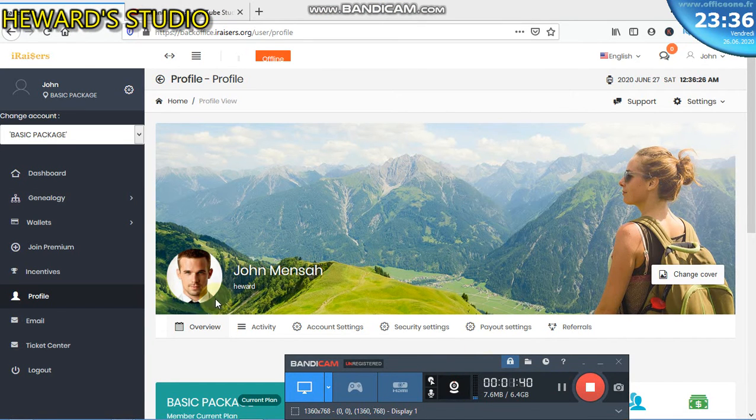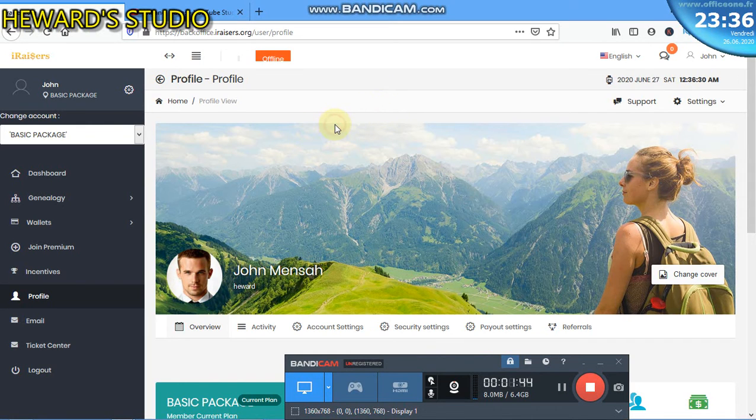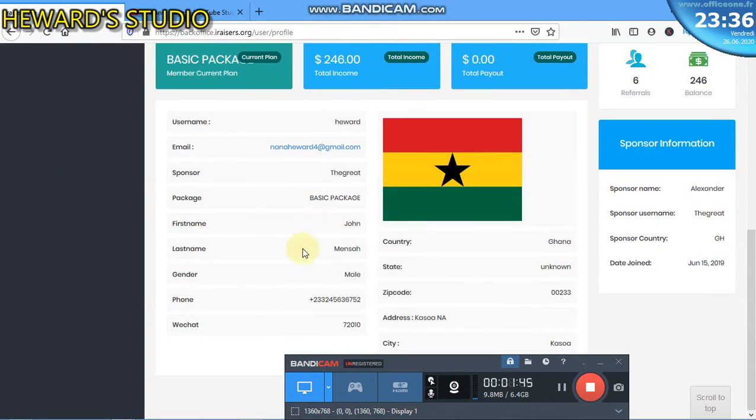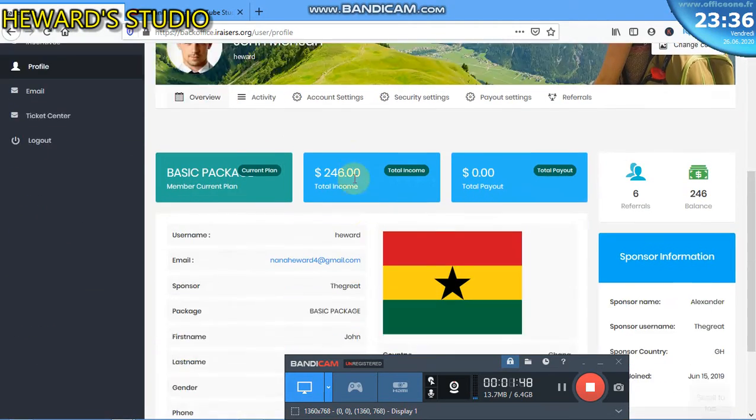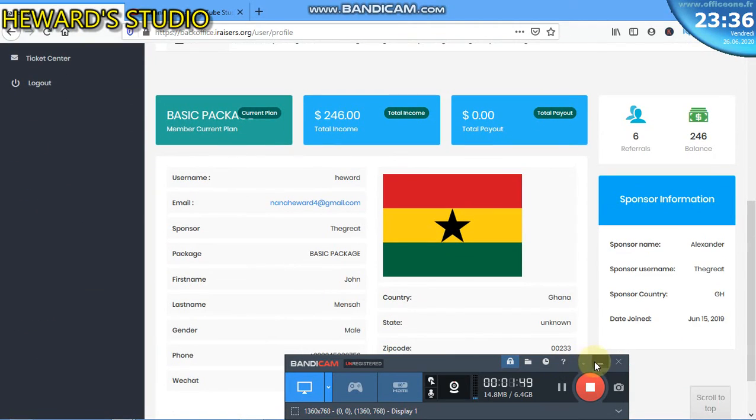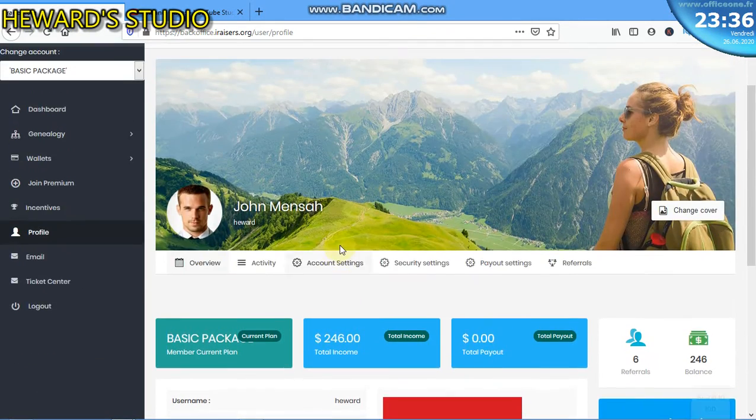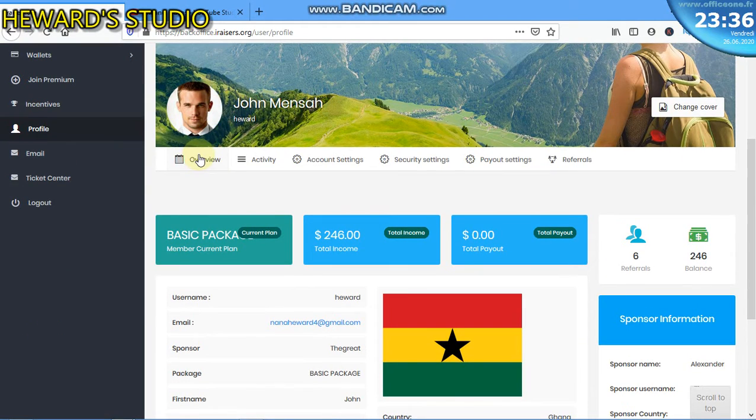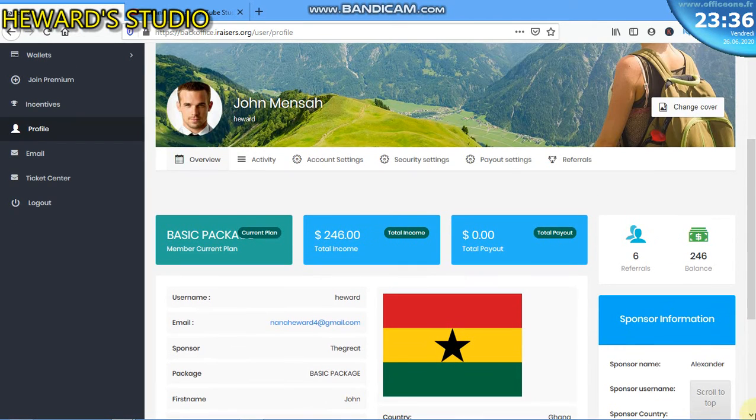So this is the profile area. This is what you actually see in the profile area. When you come to the profile area, we have the overview which shows you all the details about your account.